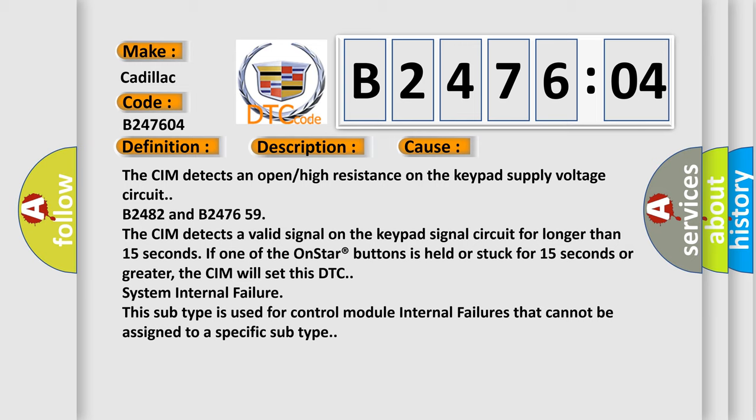The CIM detects an open or high resistance on the keypad supply voltage circuit. B2482 and B247659. The CIM detects a valid signal on the keypad signal circuit for longer than 15 seconds. If one of the OnStar buttons is held or stuck for 15 seconds or greater, the CIM will set this DTC. System internal failure. This subtype is used for control module internal failures that cannot be assigned to a specific subtype.